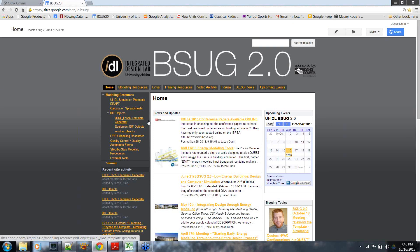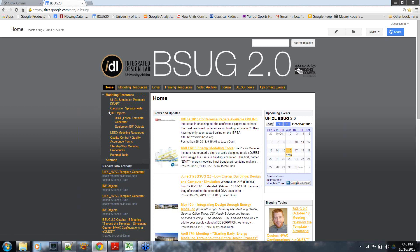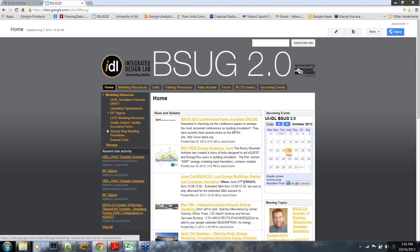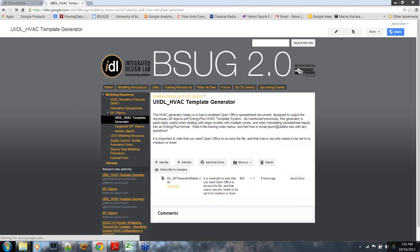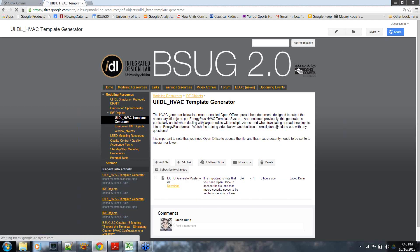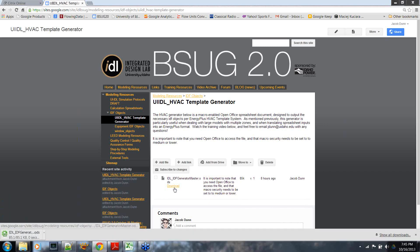This is the homepage of the website. You can see there's a modeling resources dropdown, or it's also a sidebar. Under the modeling resources — all the things we've designed to help aid the building simulation community — there's a menu option called IDF Objects. If we expand that, we can click on the HVAC Template Generator, which describes what it was designed for. This video will also exist here as a tutorial, and you can download it from our website via this link.